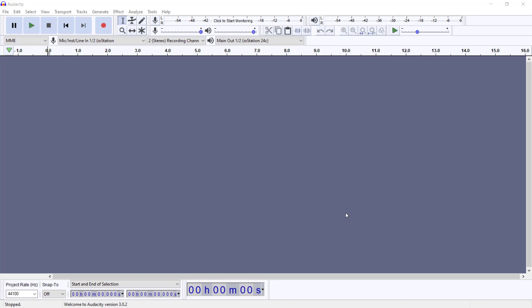Right now, what we have open here is what Audacity calls a project page. A project page is where you would do your recording or whatever project you have. This is where the magic happens, basically.